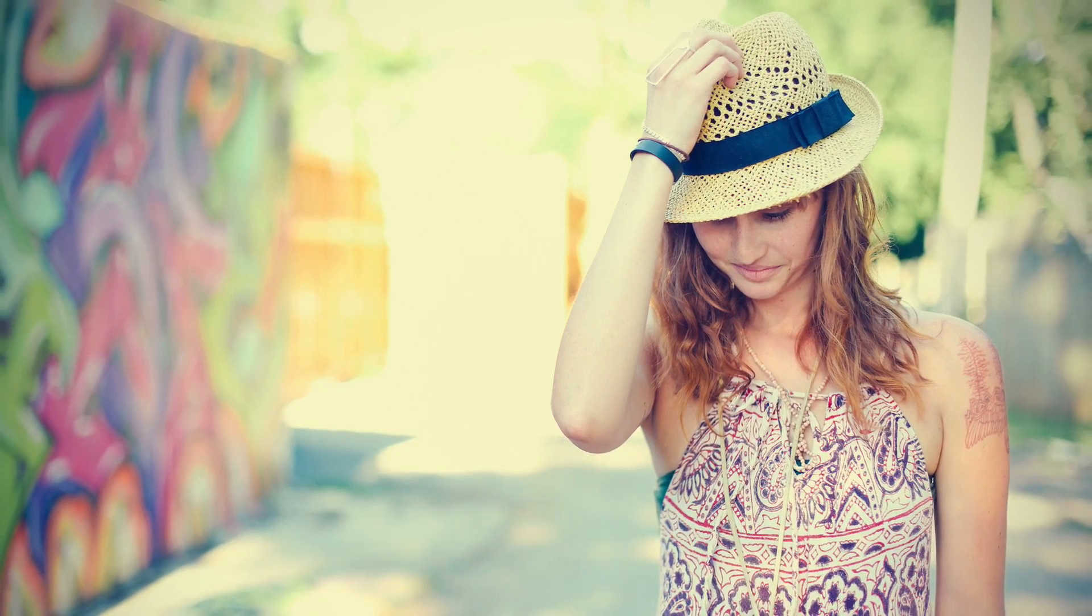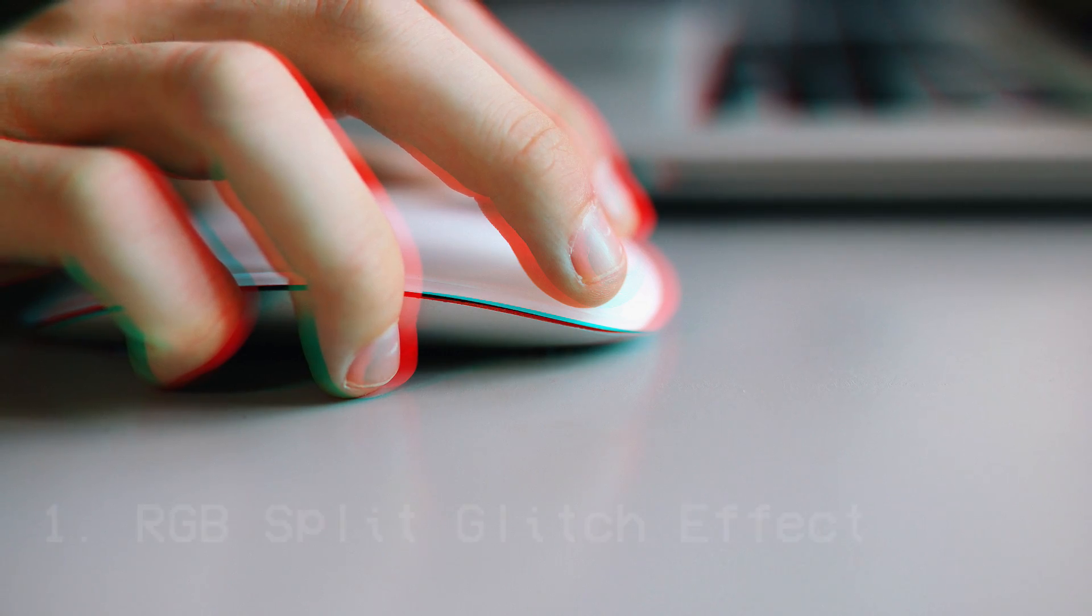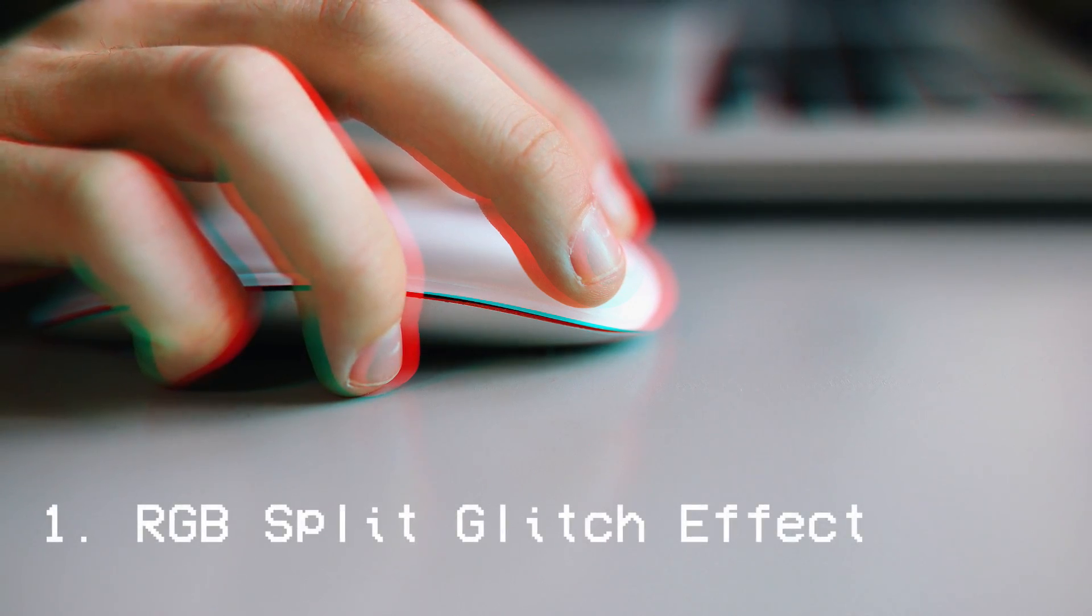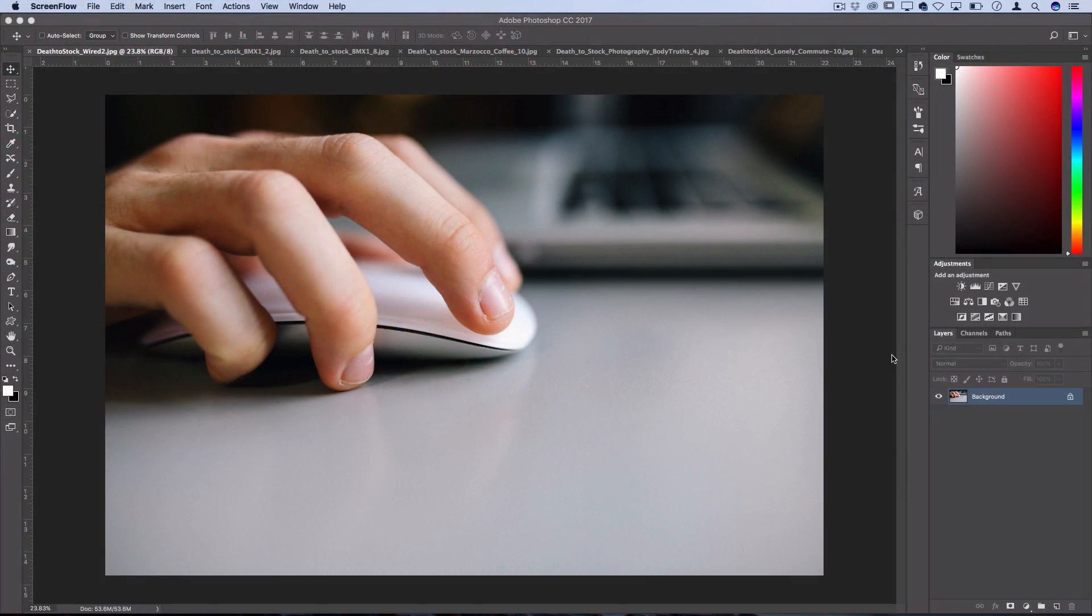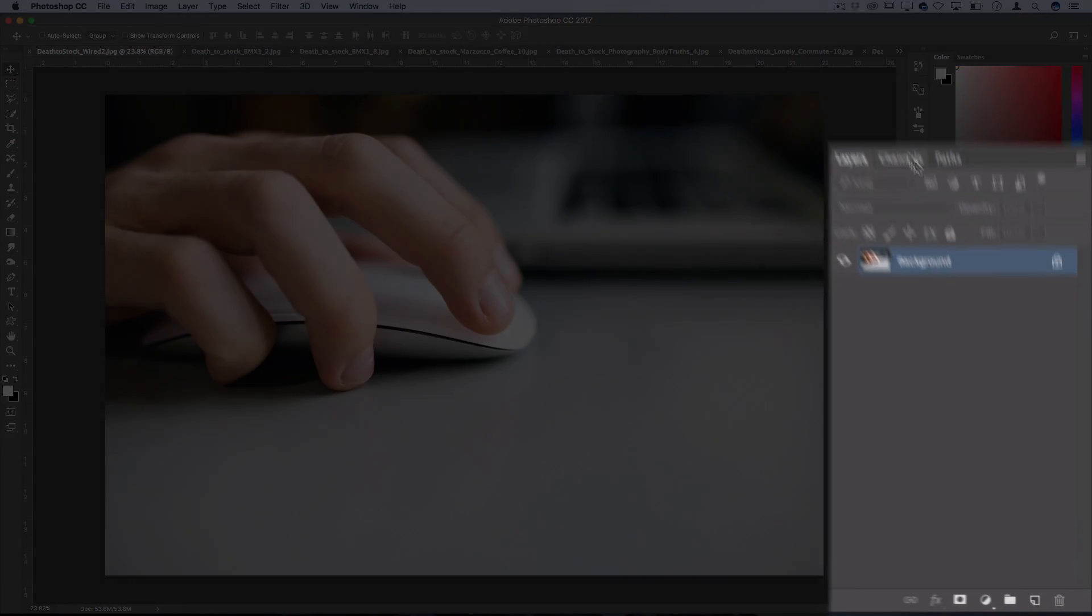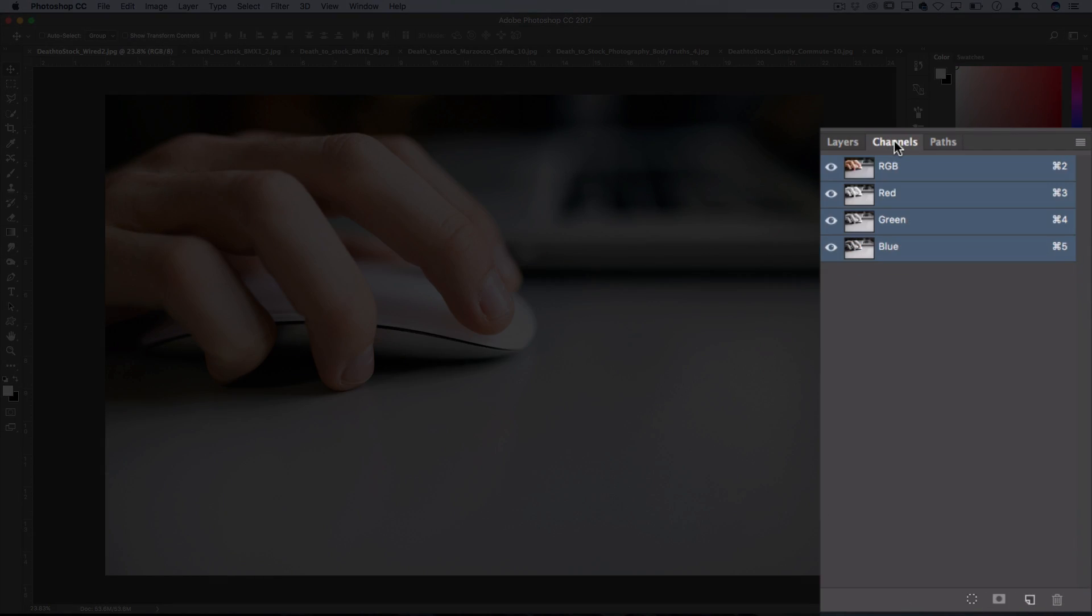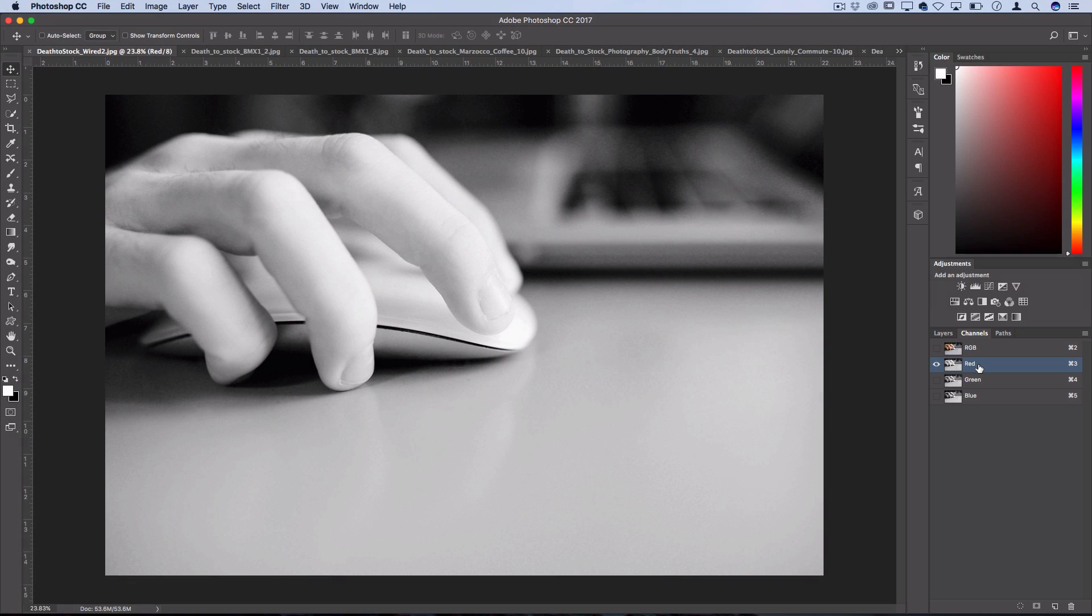So let's get started with effect number one which is splitting the color channels. To do this you want to have your photo open and then head over to the channels menu. Here you want to select just one of the channels, so I like selecting the red one, and while you're working on the red color channel you want to distort it in some way.